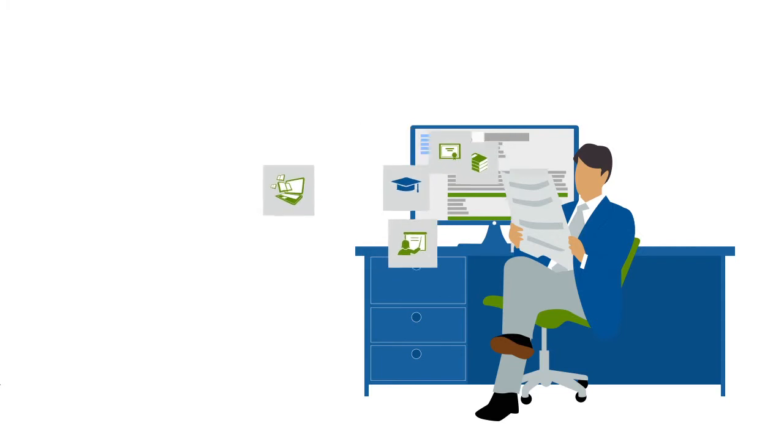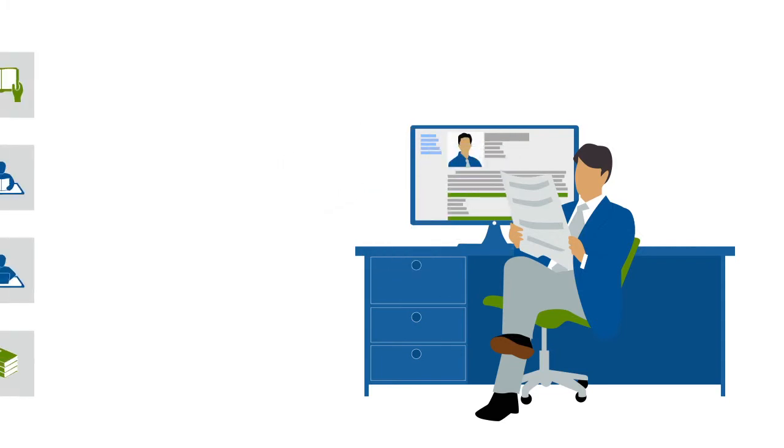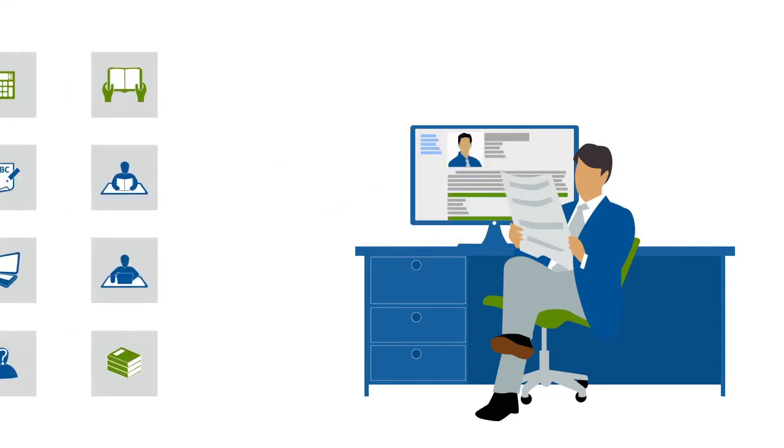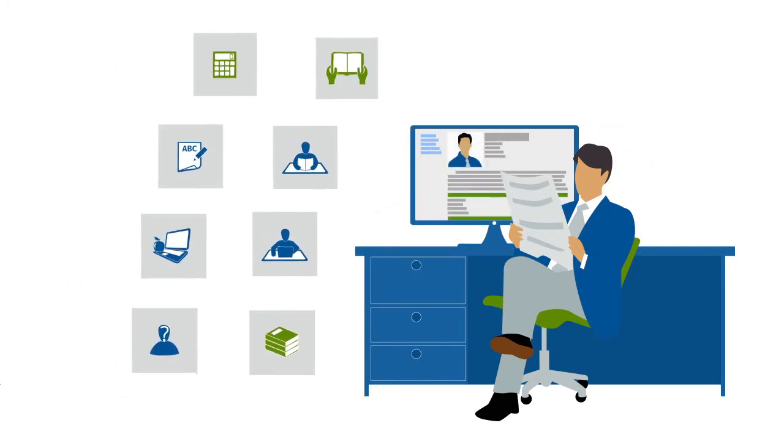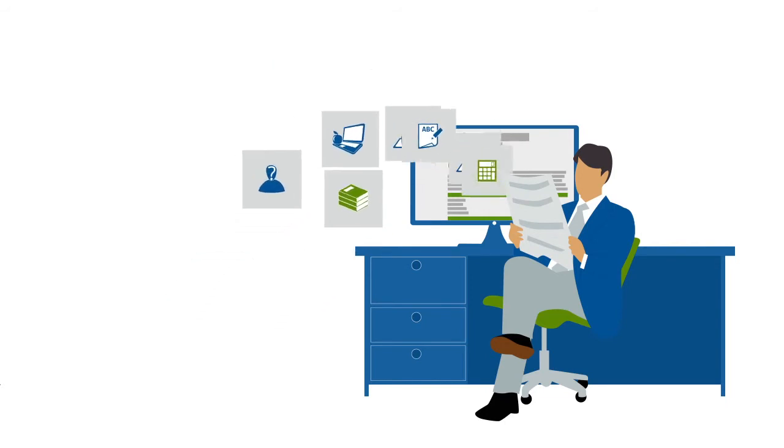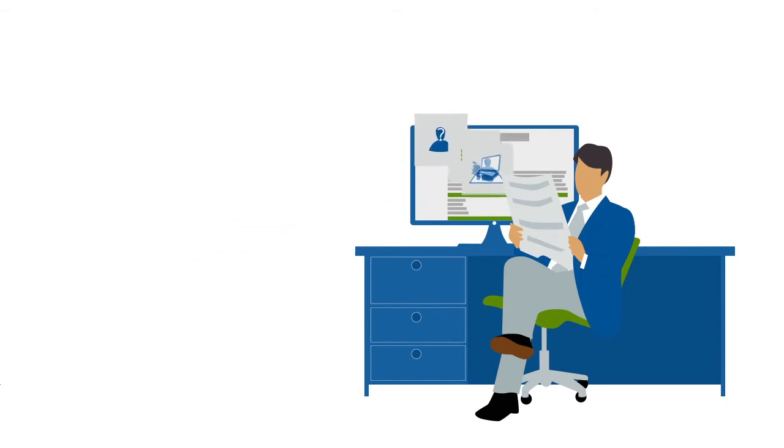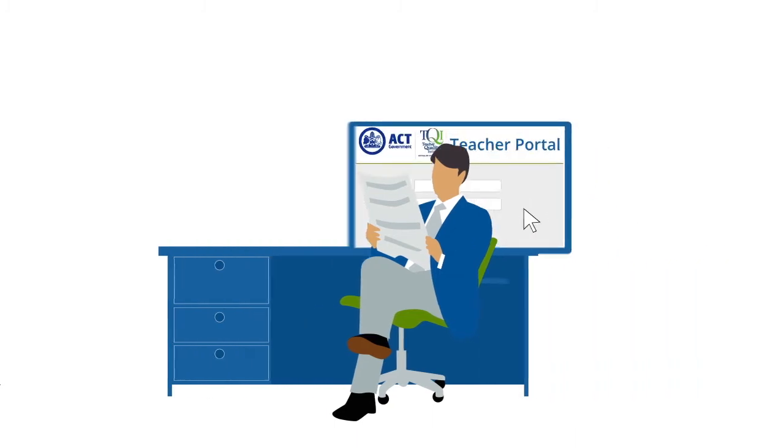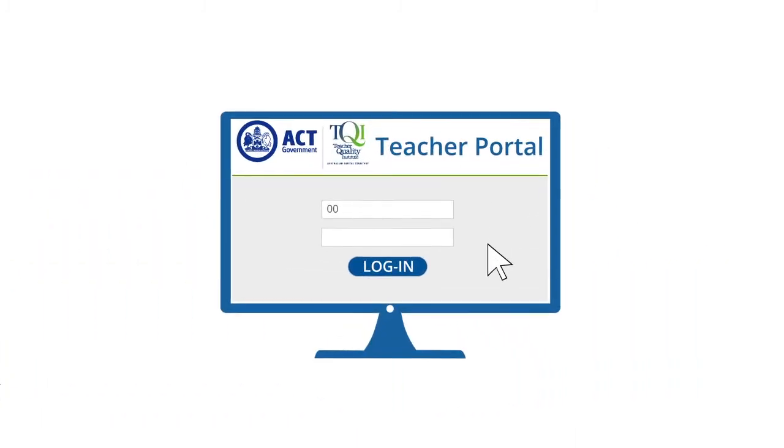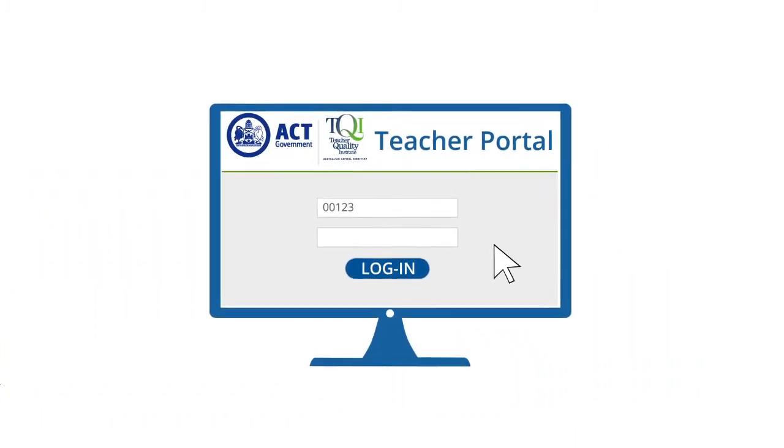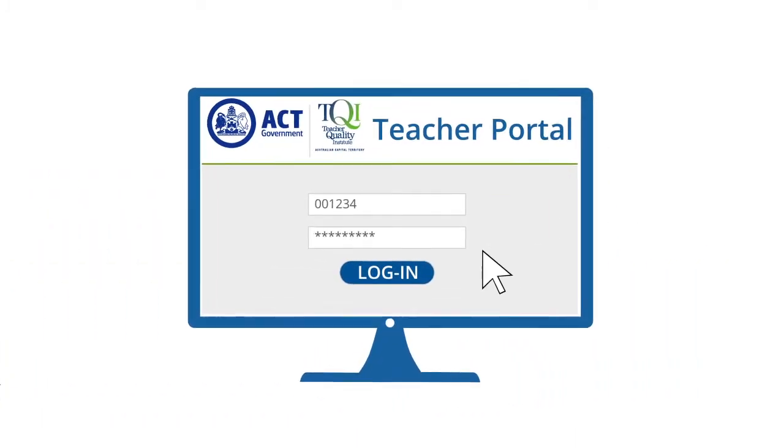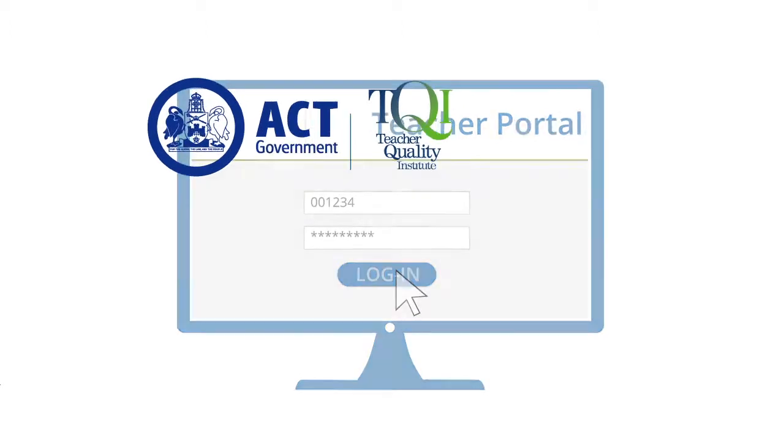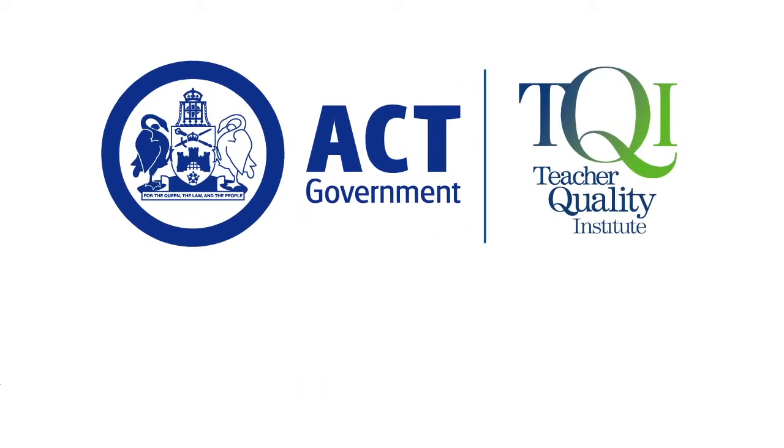That's good news! It means that some of that time you spend reading education journals actually counts. Although, don't forget that as well as recording your professional learning, you also need to reflect on the activities you want to count. And you can do it all quickly and easily using the Portal.